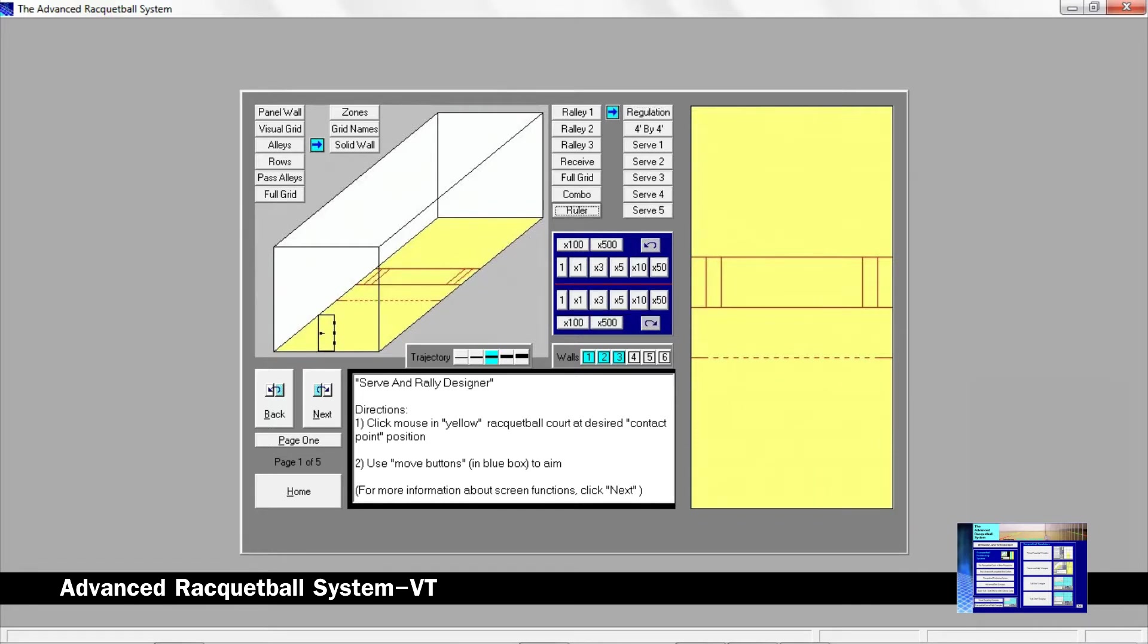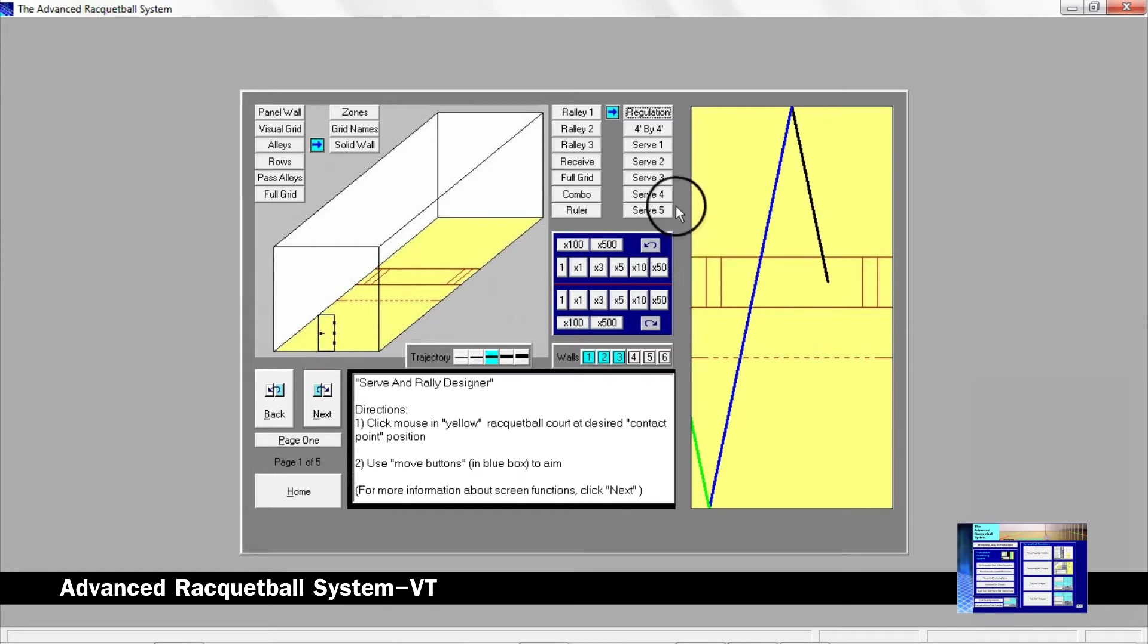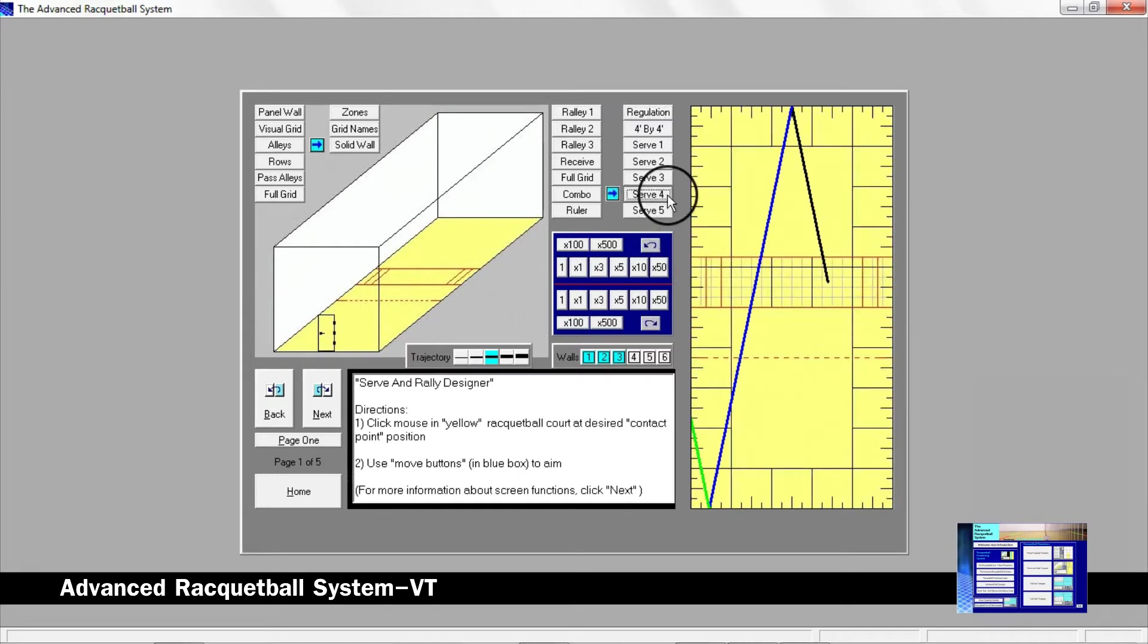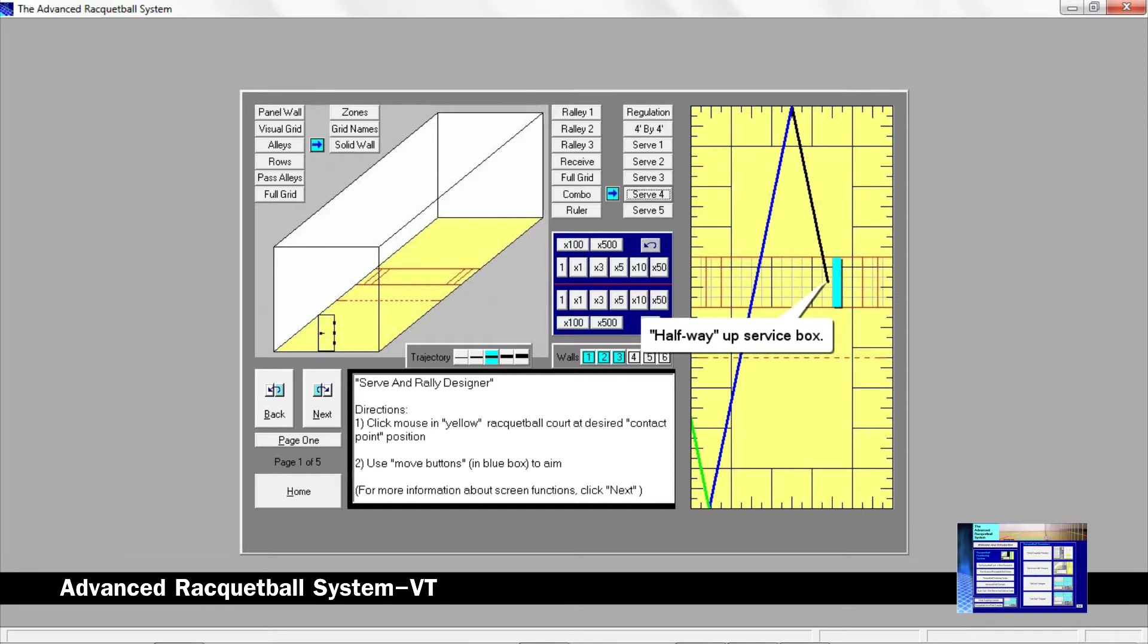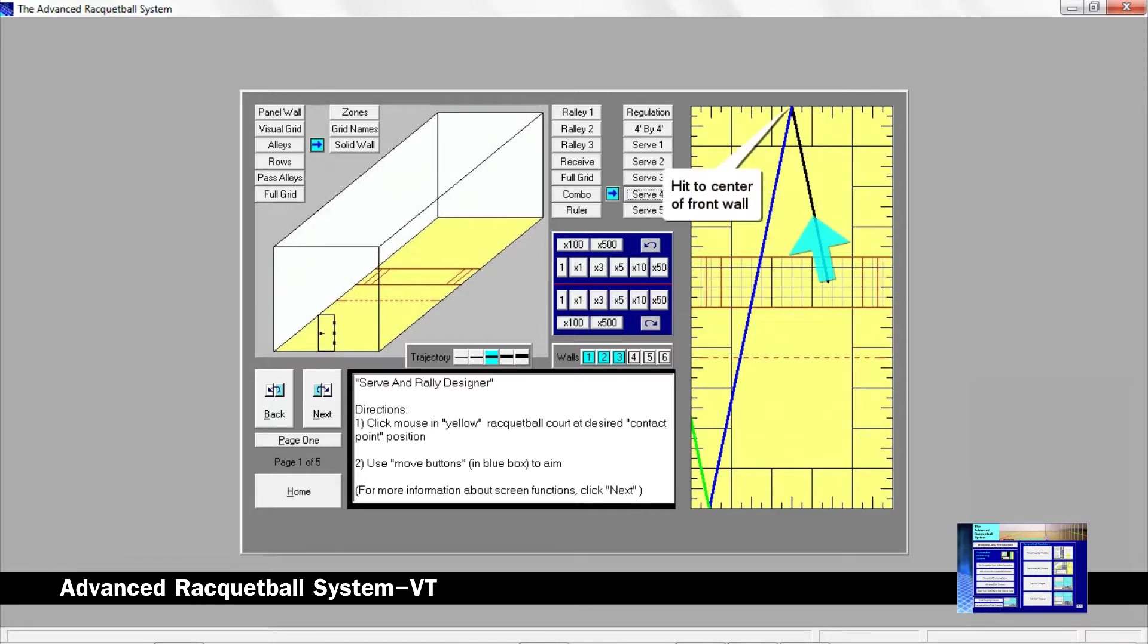You now have at least four serves as a result of knowing only a start position and a wall target. By selecting a serve and rally designer graph, it is easy to see that the racquetball is contacted about halfway up the service box, which is three and a half feet from the drive serve line and hit to the center of the front wall.